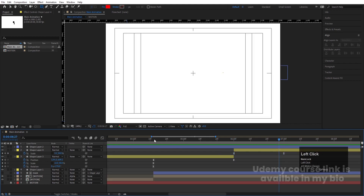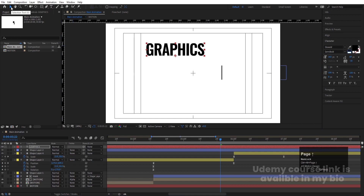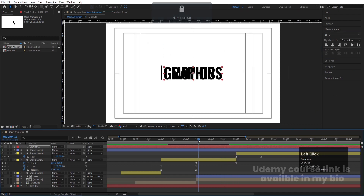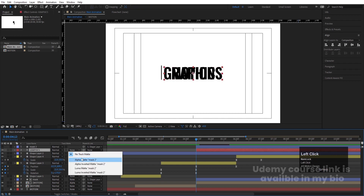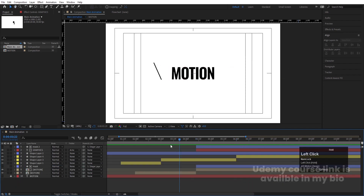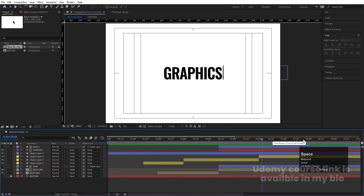Select the text tool and type 'GRAPHICS'. Press Ctrl+Alt+Home to align the anchor point to center, go to the Align tab, align it horizontally and vertically. Move it into position. Duplicate the mask layer with Ctrl+D, bring it to the top, select the 'GRAPHICS' layer, and choose 'Alpha Inverted Matte'. This reveals the 'GRAPHICS' text in the opposite direction, completing the two-word text reveal effect.